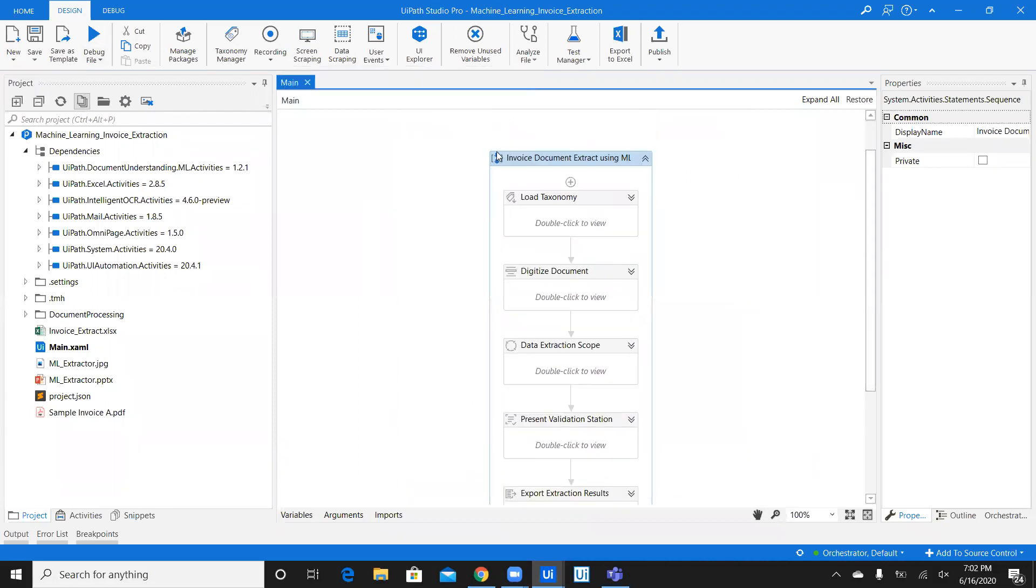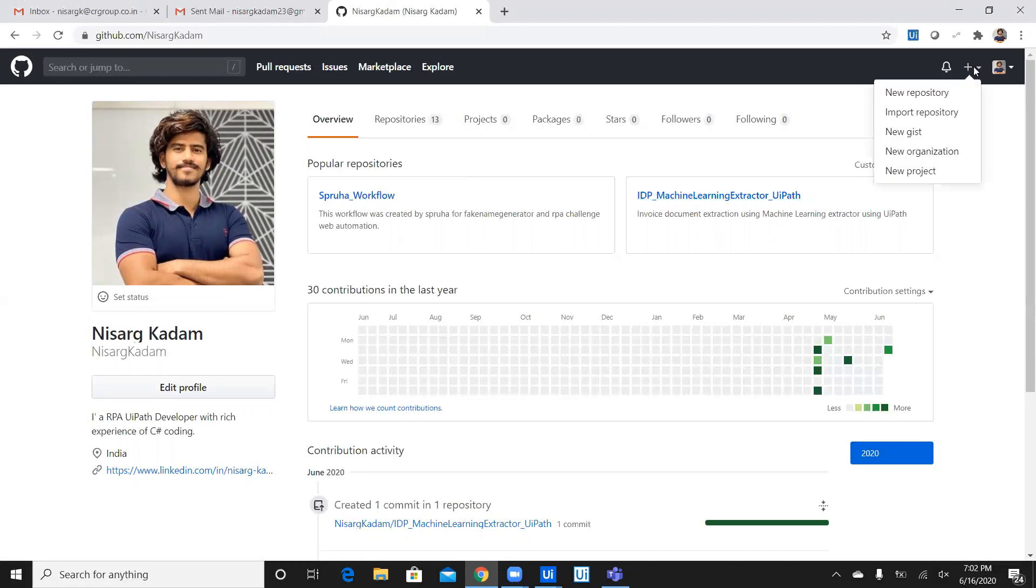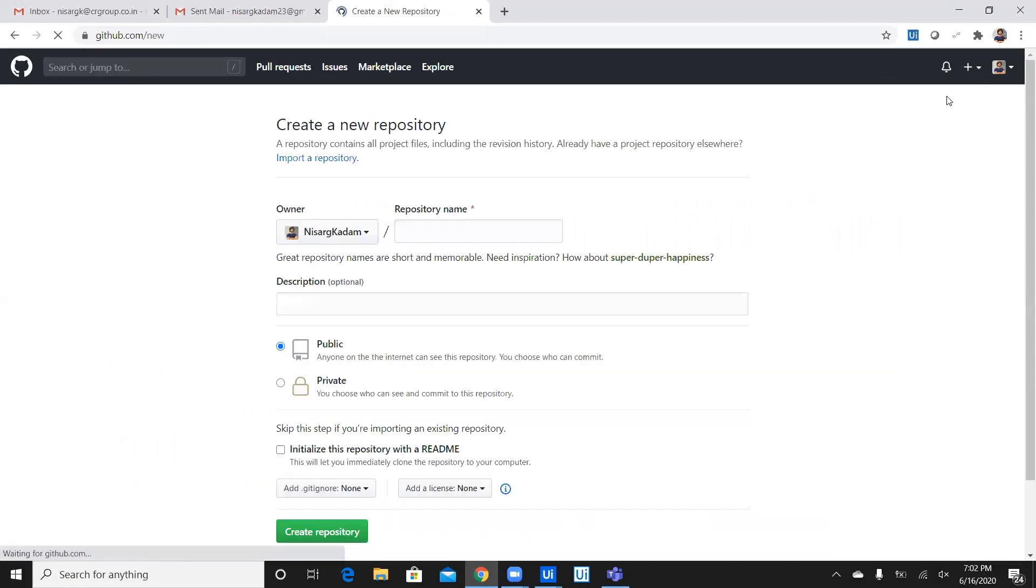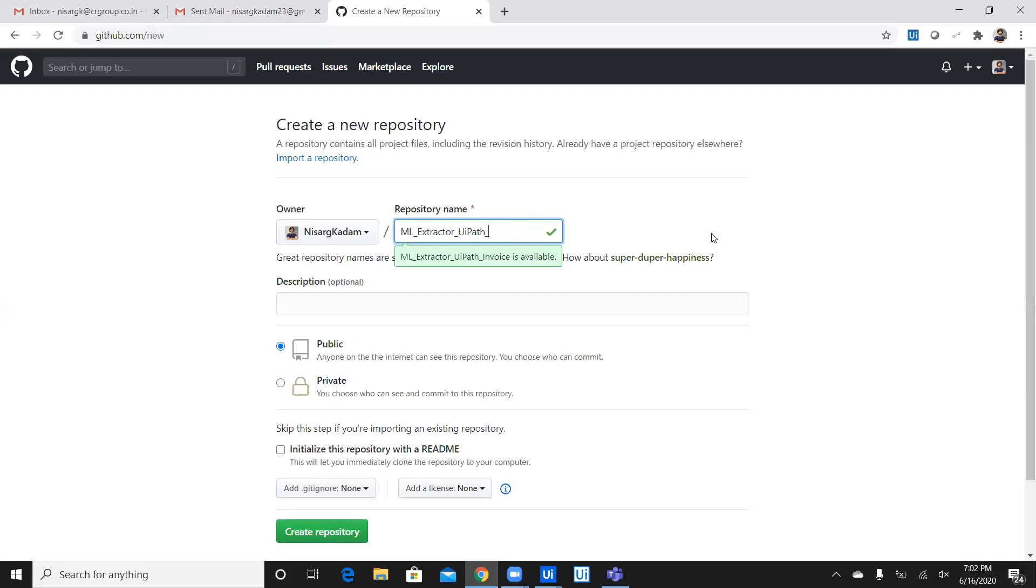In order to connect it or push it to Git as a repository, what do I have to do? So first step, go to your Git repository and say create a new repository. As soon as you say new repository, give it a name. So, let's say I'll give it a name as ML Invoice Extractor underscore UiPath.